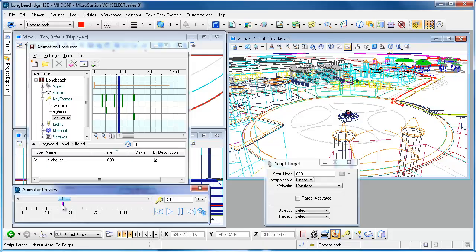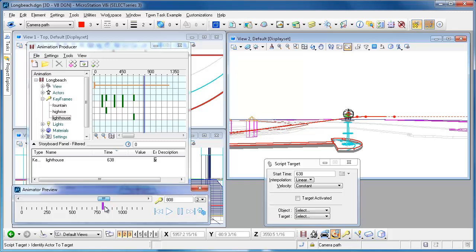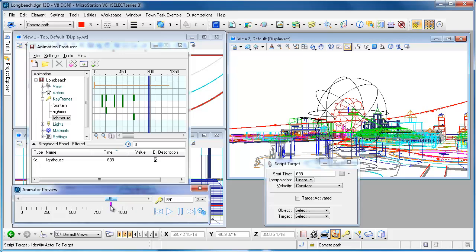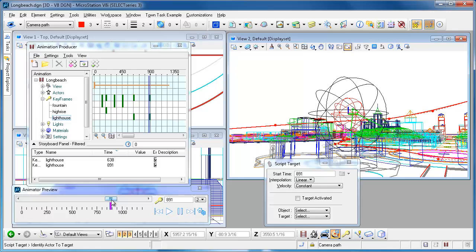Now you can kind of see that this is going to cause me to pan out to the lighthouse. I'm going to stay on the lighthouse until right about there. I'll go ahead and add another one in that basically makes sure that it stays put that number of frames.